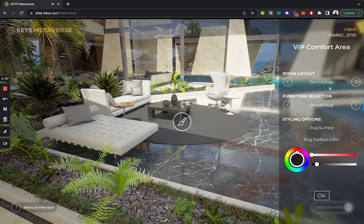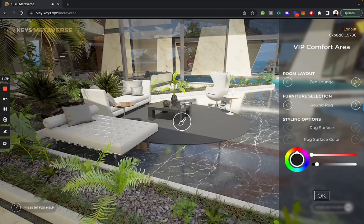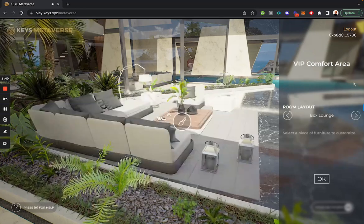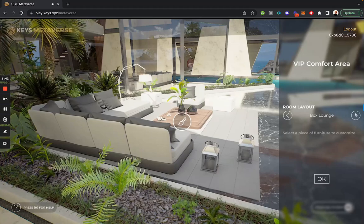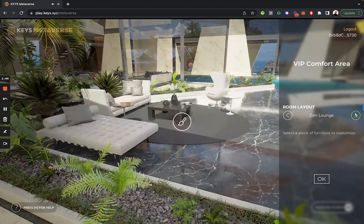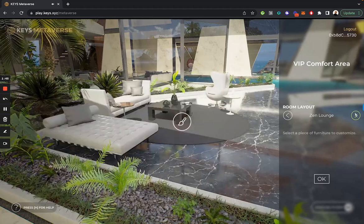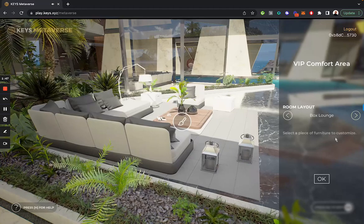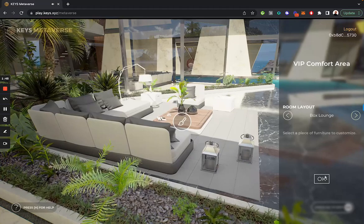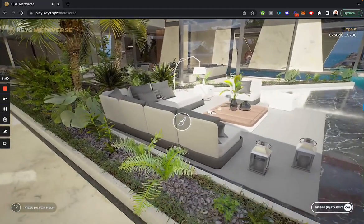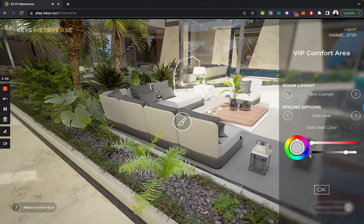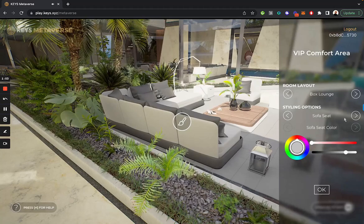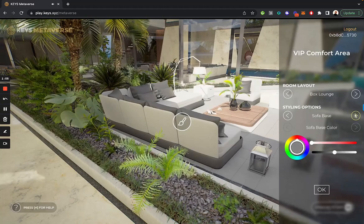Here I can edit the room layout. I can choose the different types of areas that you can sit in, from a stylish lounge to a zen lounge to a box lounge. If I look at a particular piece of furniture that I want to edit, I can customize different elements of that furniture.